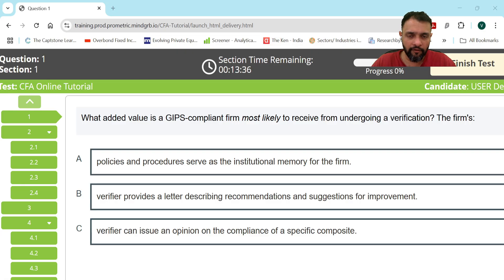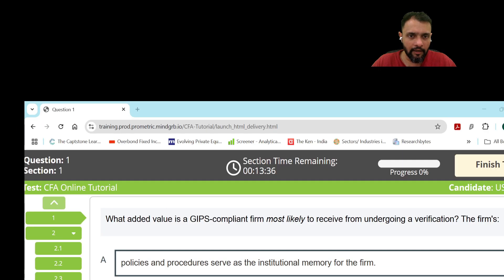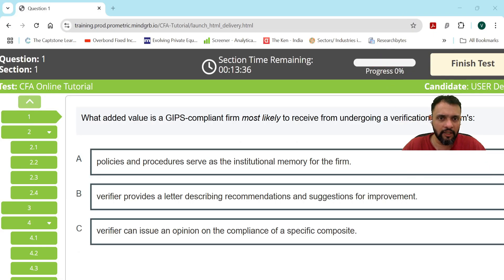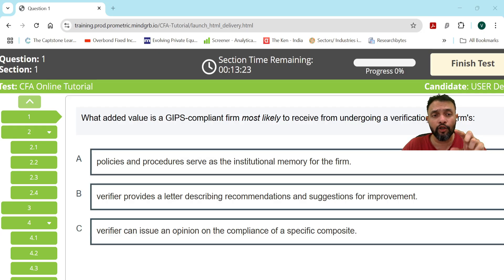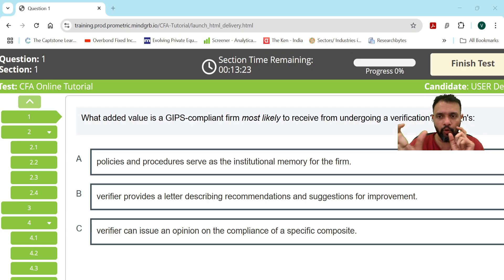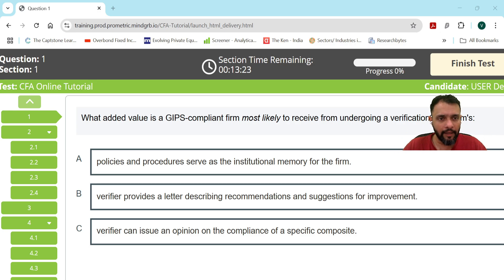There is also a progress bar which tracks progress across the entire 90-question exam. Do not confuse the section timing with the progress bar — they are two different indicators. Now I'm moving on to the question part.